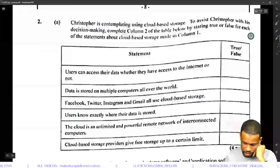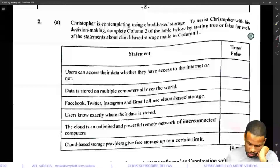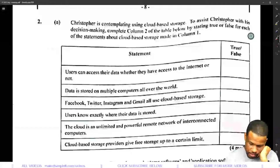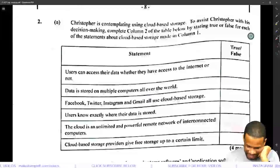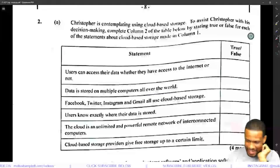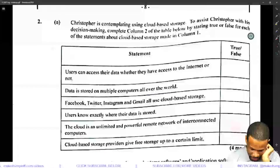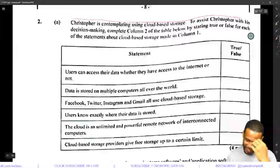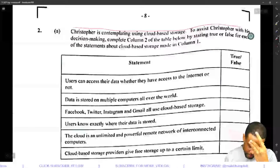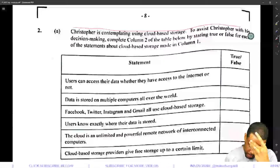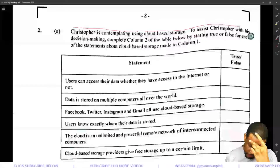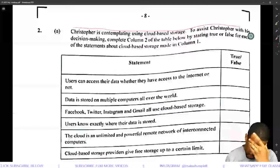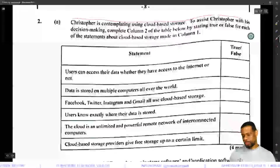Christopher is contemplating using cloud-based storage. To assist Christopher with his decision-making, you can complete column two of the tables below by stating true or false for each of the statements about cloud storage.